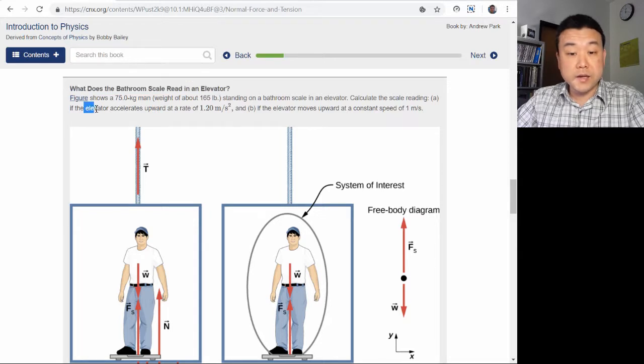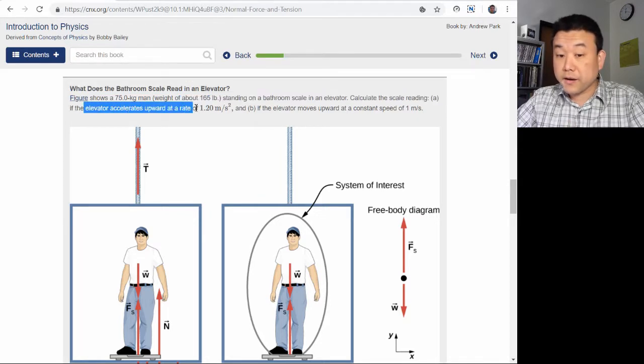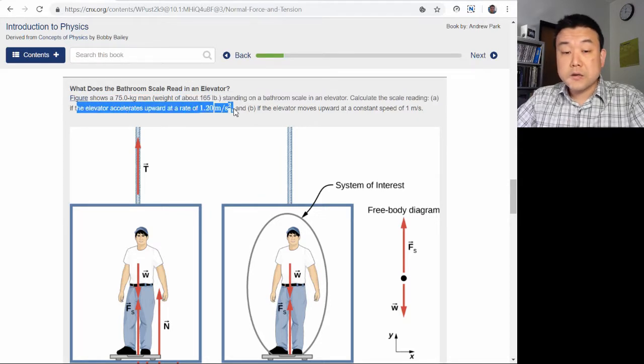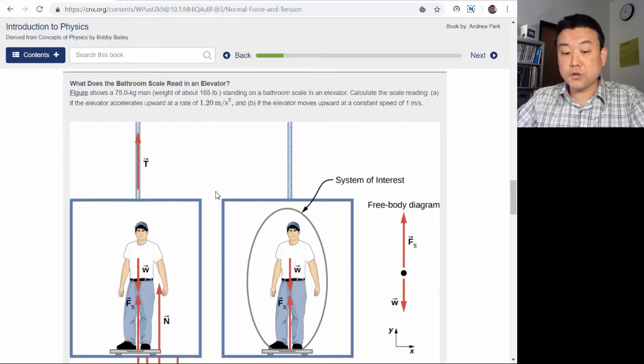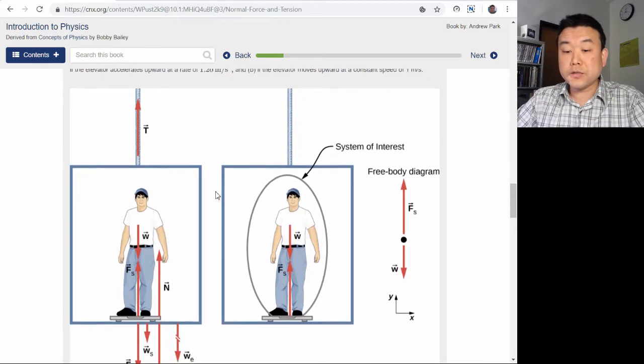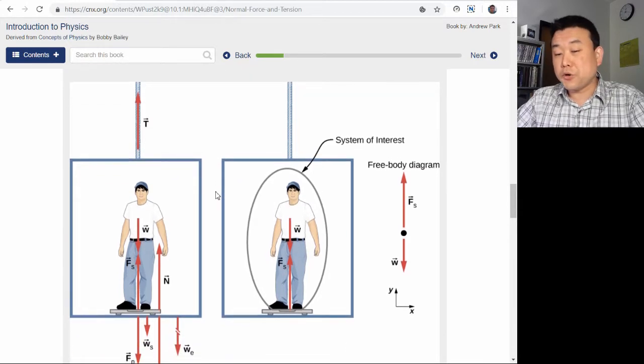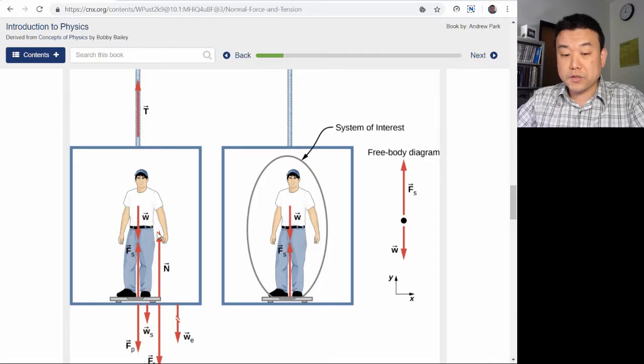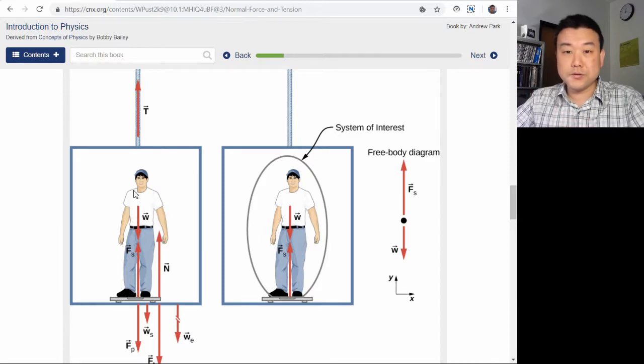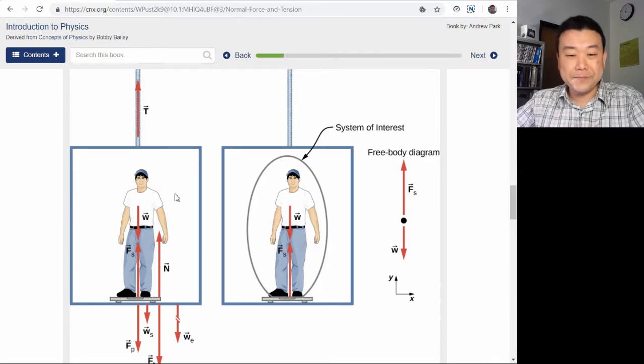It describes the elevator accelerating. So what the scale reads, which is the normal force, is supposed to be a little bit different from the weight, which is what you're used to finding.